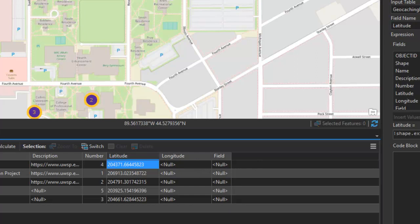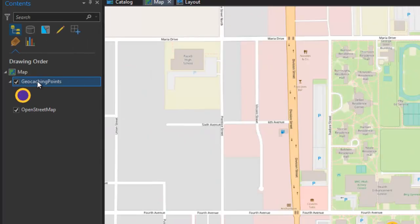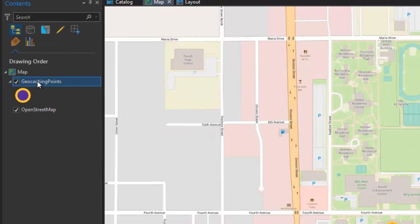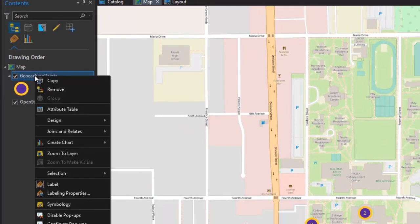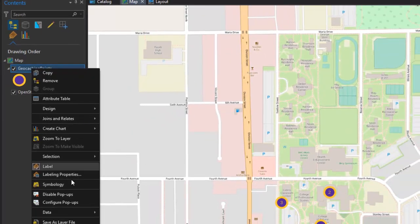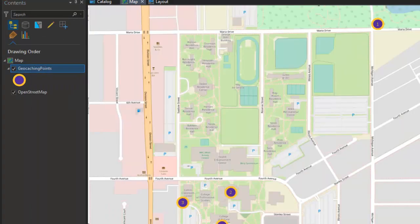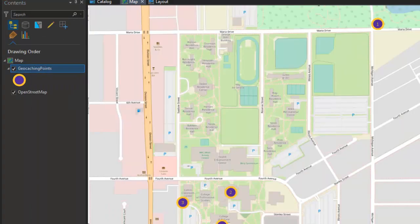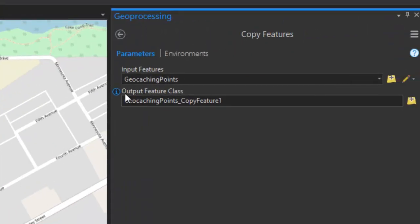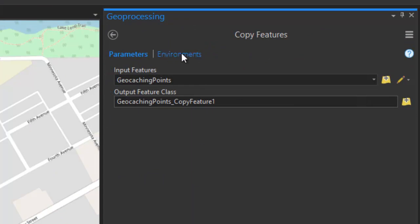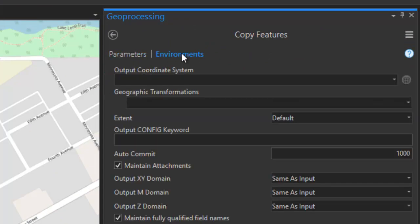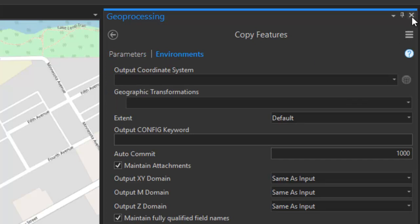In order to get those coordinates put into your attribute table. One way to do that would be to click on the feature class, and go to the data export features option, set your export feature class file folder, and then in the environments here, switch your output coordinate system.